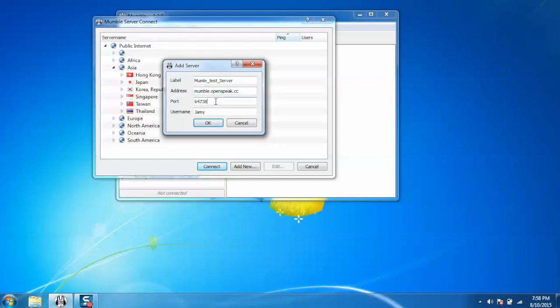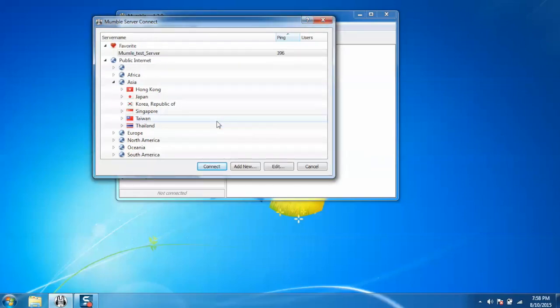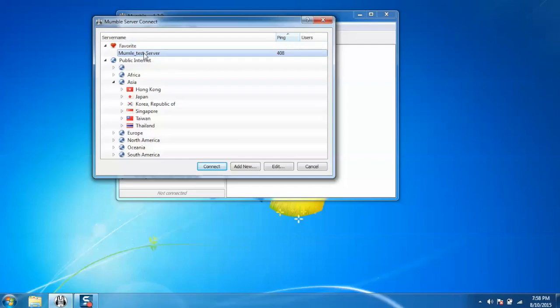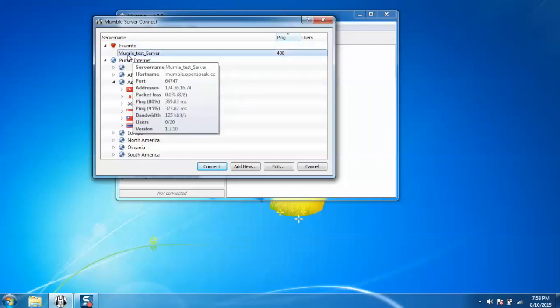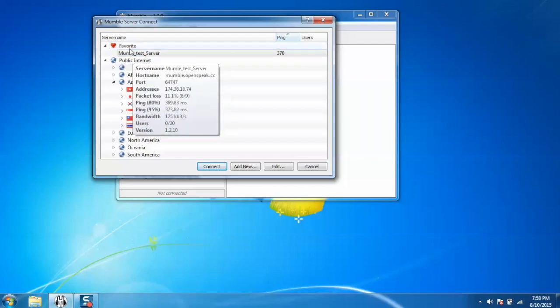Your username, and click on OK. Now you can see that your server has been configured and it is appearing under your favorite section.